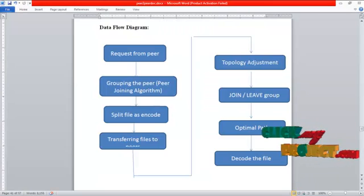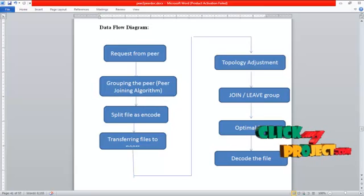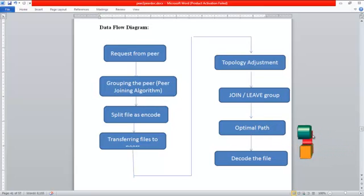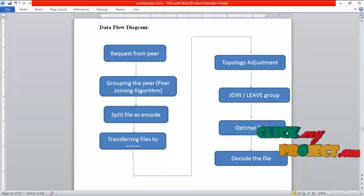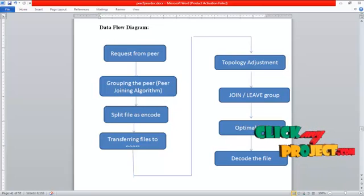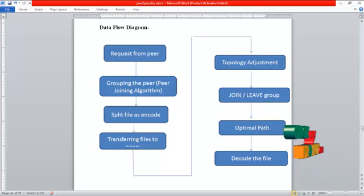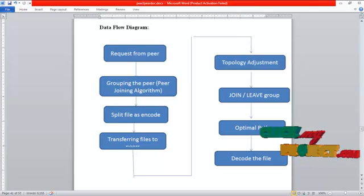Data flow diagram for applying network coding to peer-to-peer file sharing. First, a request from a peer is received. Then, the peer is grouped using the peer-joining algorithm.